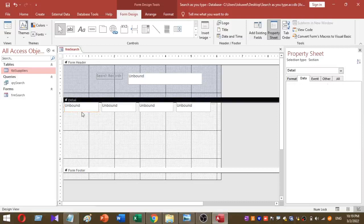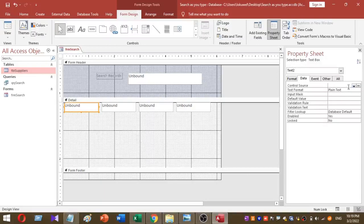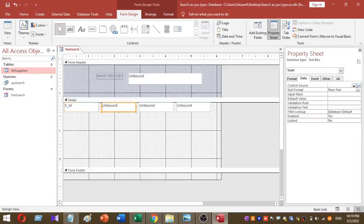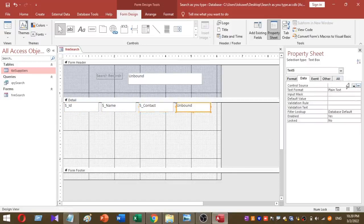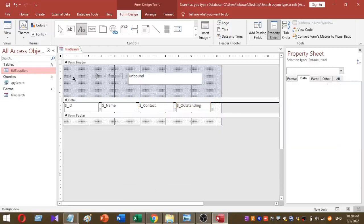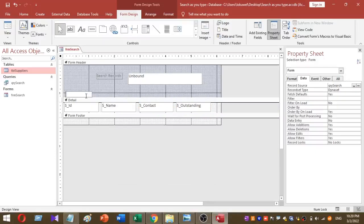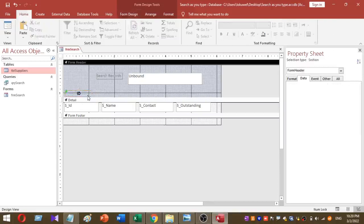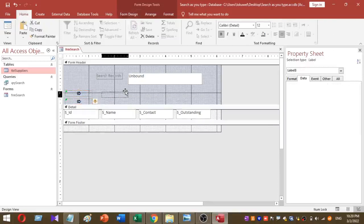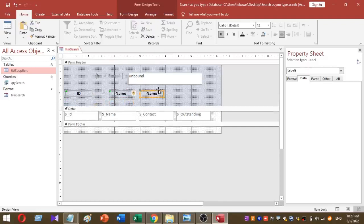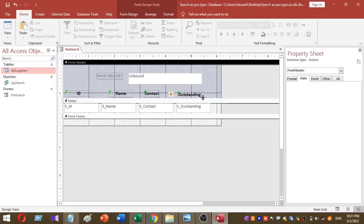After setting the record source for the form, select each text box and choose the correct control source. For the first text box set Supply ID, for the second Supply Name, for the third Supply Contact, and for the fourth Outstanding Balance. Then add four labels under the form header section: one for Supply ID, one for Supplier Name, one for Supplier Contact, and one for Outstanding Balance.